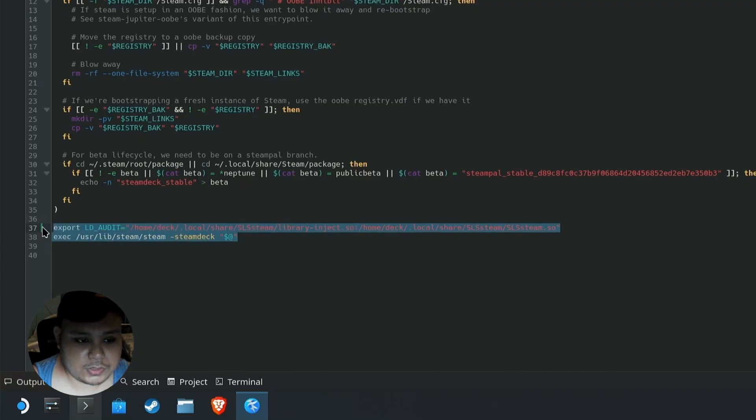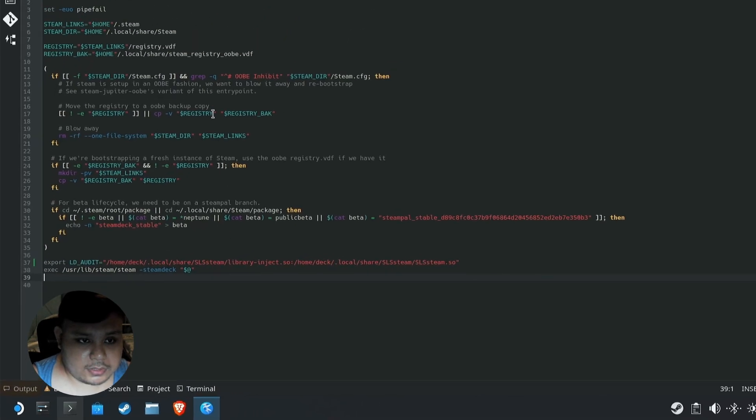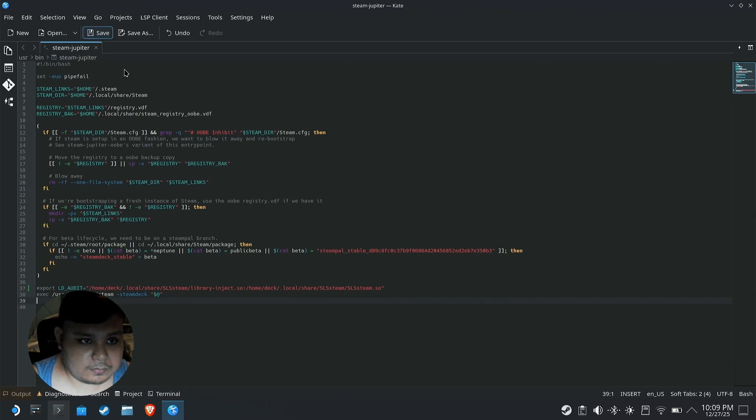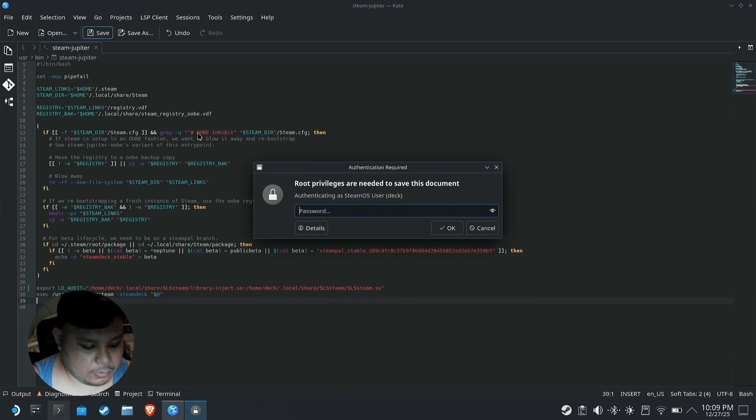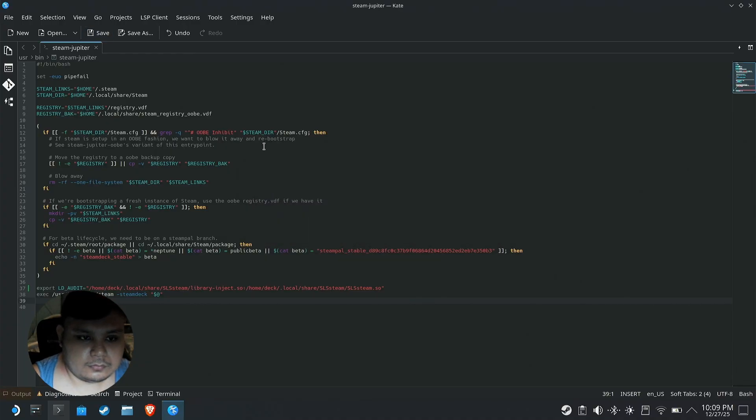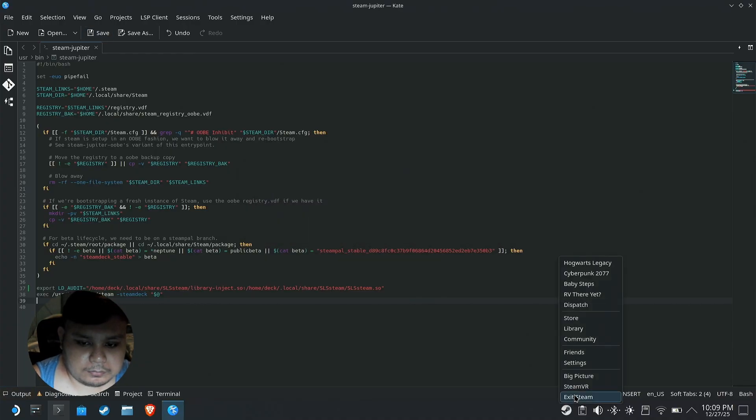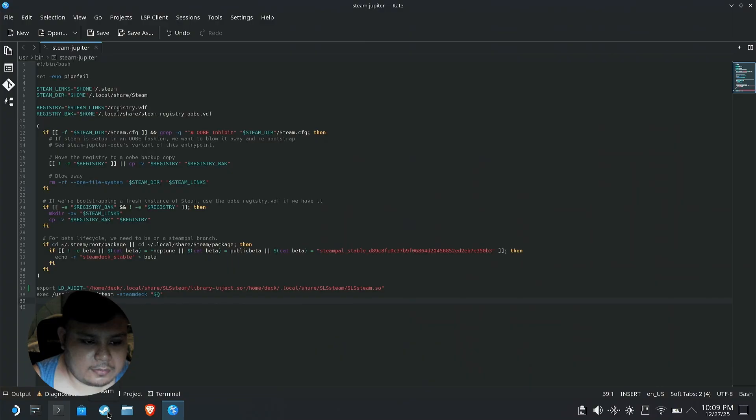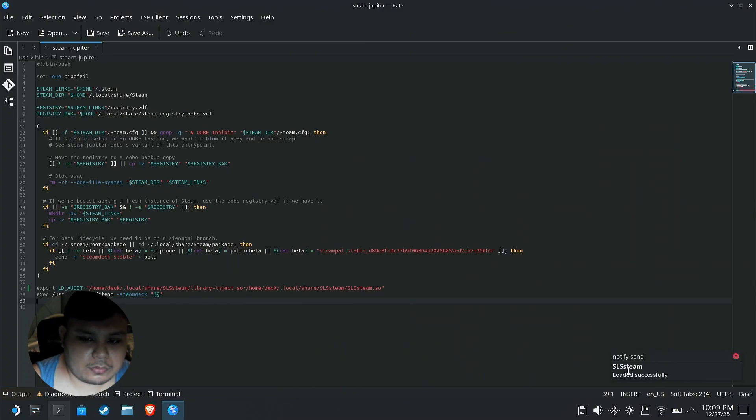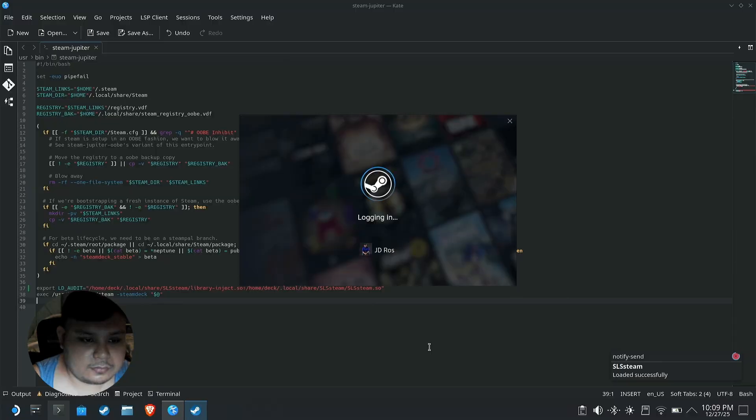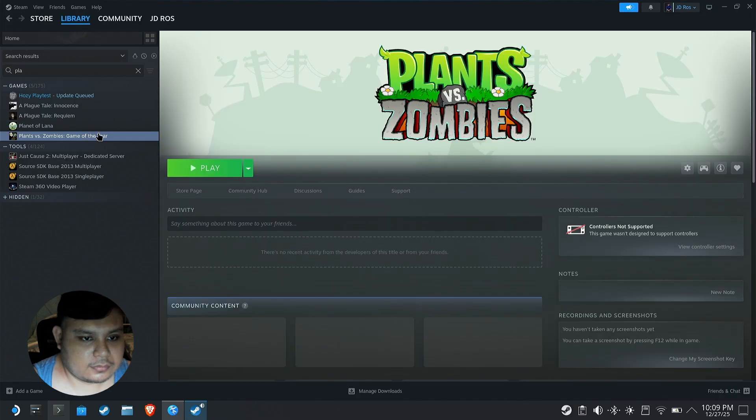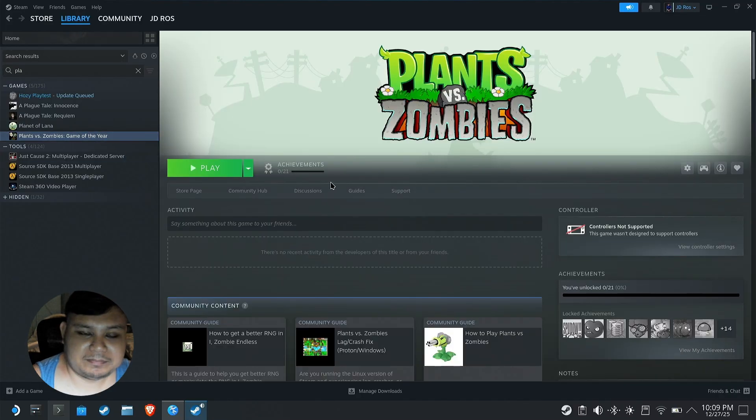After you paste it here, just save it, type your root password. We're gonna exit Steam, run it again. There we go, we now have an SLS Steam notification. Great, let's see if it works.